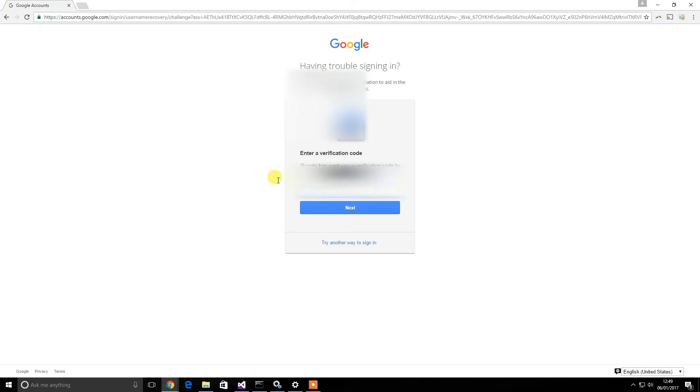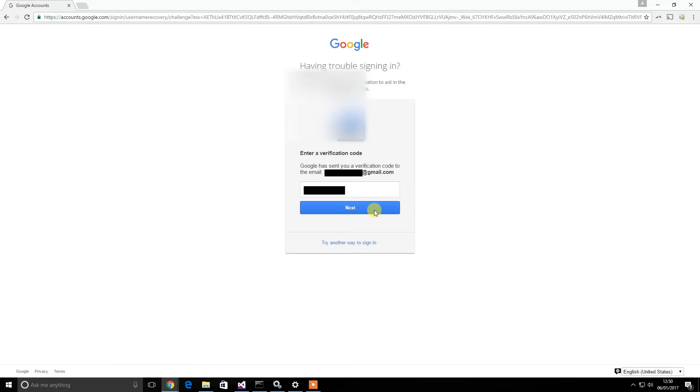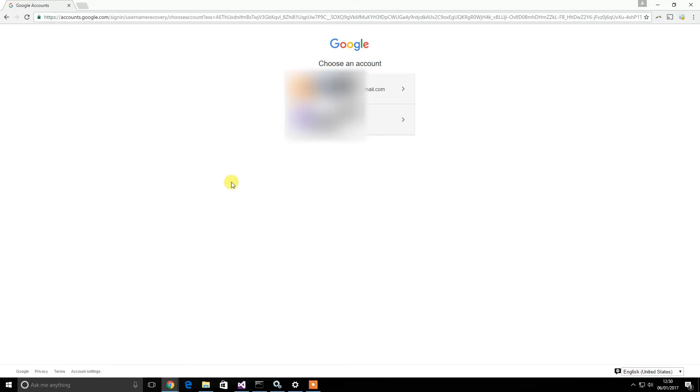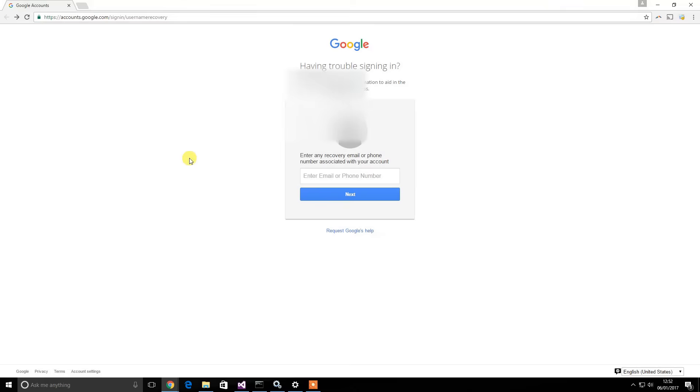Then you enter in the six digit code. Once you've entered the code, just click next. Then it will show you a list of emails associated with that recovery email or a list of emails associated with your phone number. So thanks for watching guys.